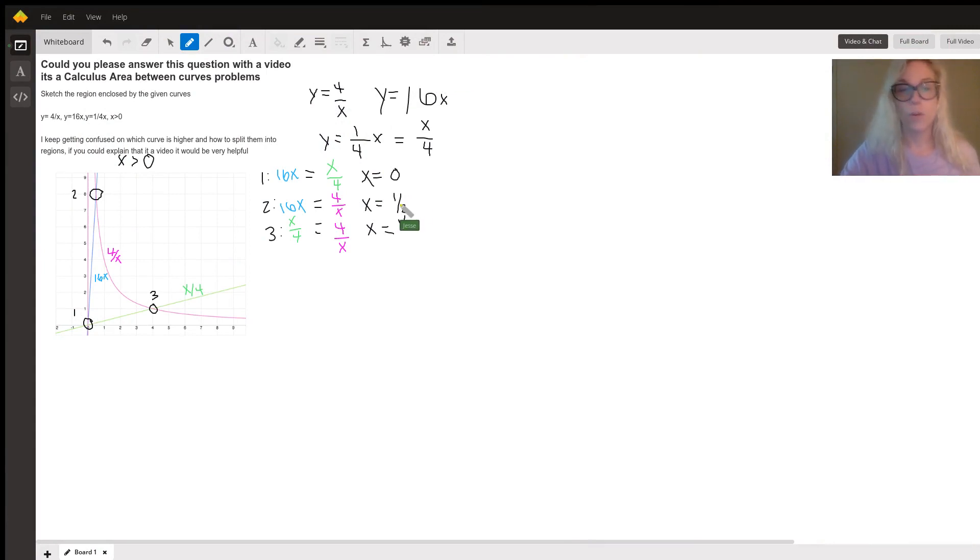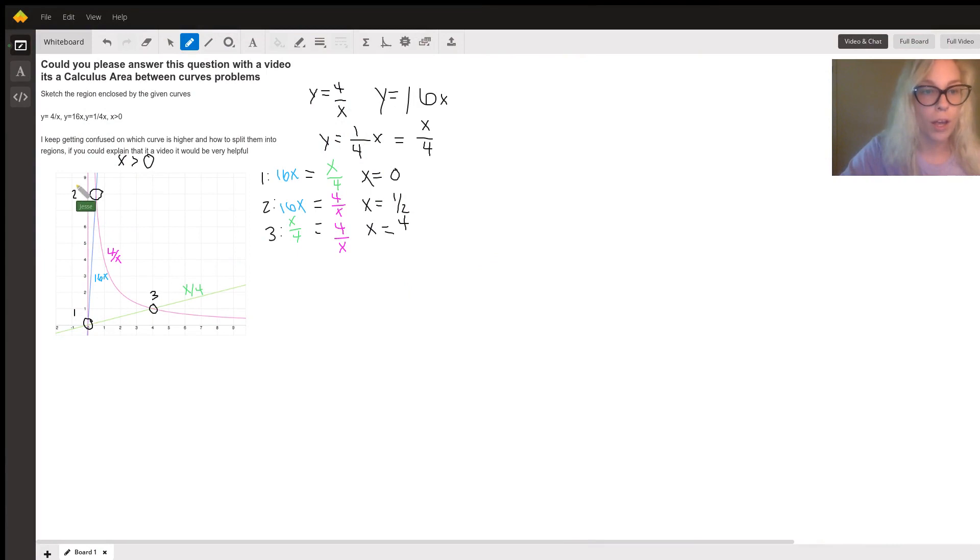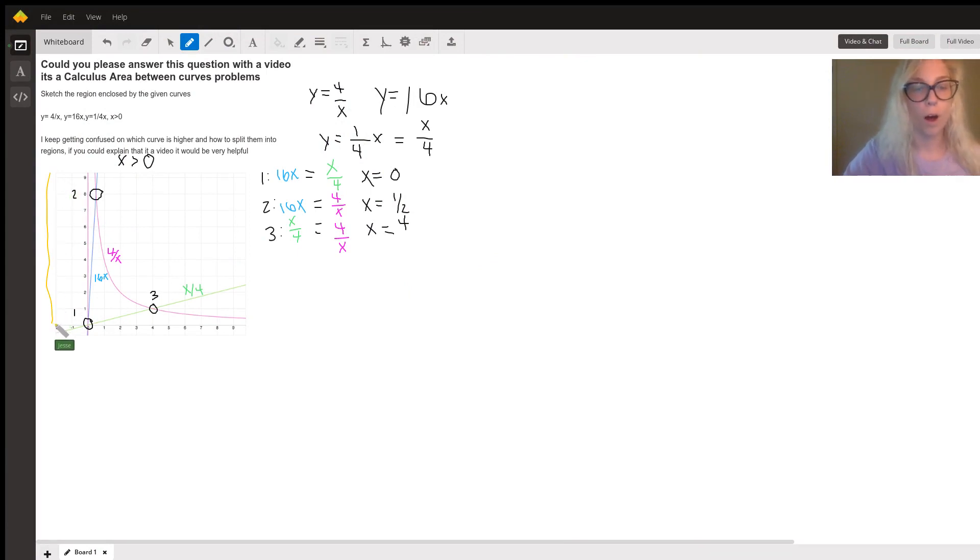Hi! So the first thing that I went ahead and did was graph all three of our equations over here.